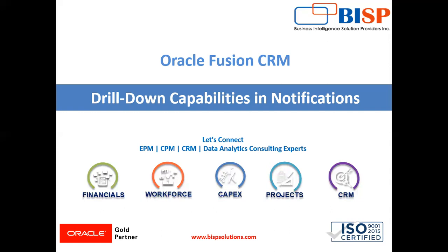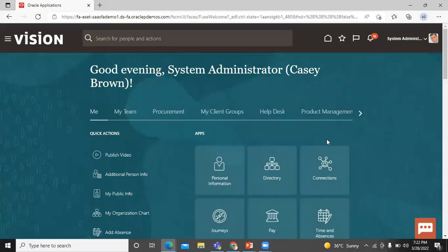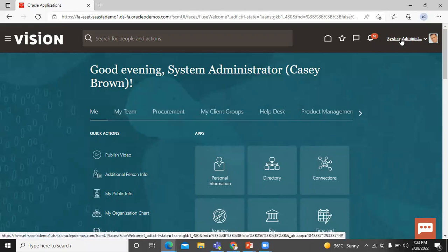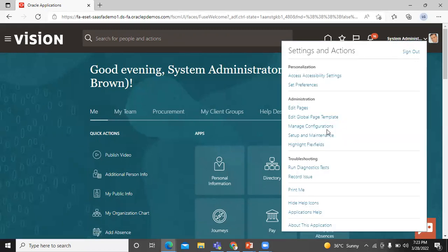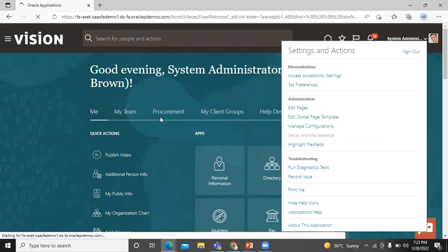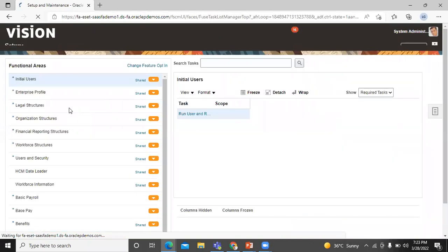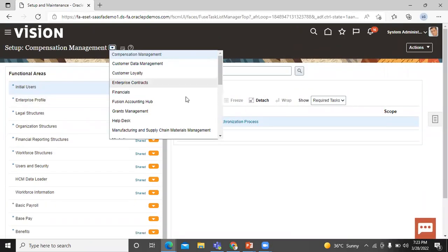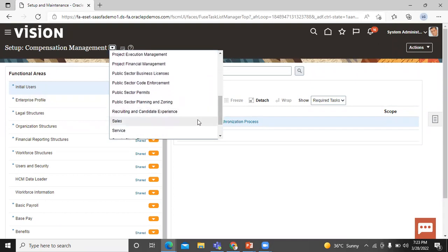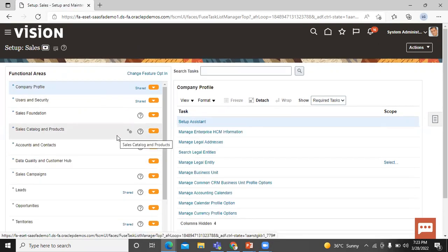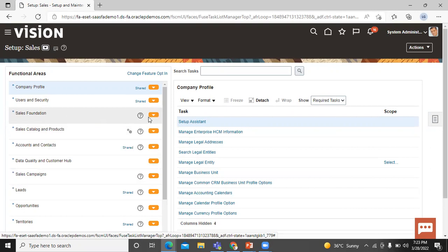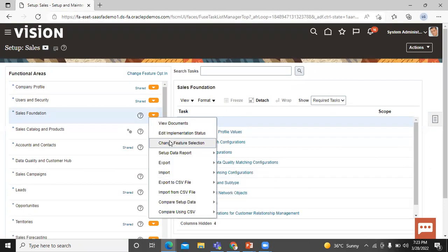To enable drill down capabilities in activity notification, first we go to the application, then click on Setup and Maintenance. Now, in the Offering part, let's select Sales. And in Sales Foundation, let's click on the drop-down menu and select Change Feature Selection.